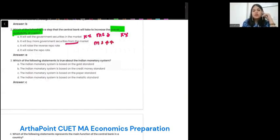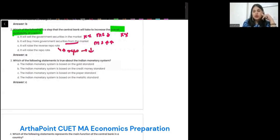Option B: it will buy more government securities from the market. When you buy securities from the market, then you are giving money in return, so money is increasing in the market. Option C: it will raise the reserve repo rate. When you increase the reserve repo rate, then you reduce the amount of loans in the market, so money will reduce.